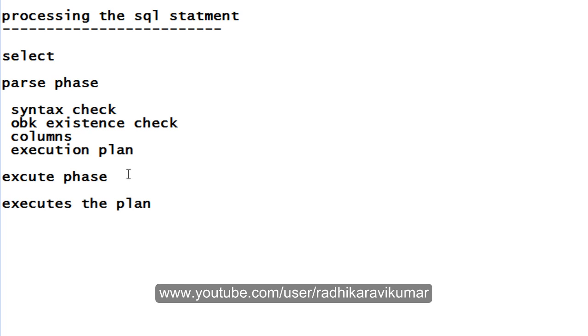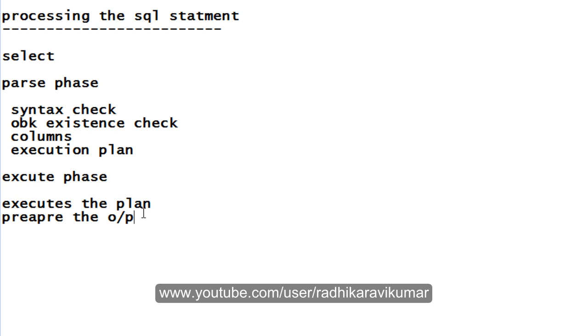In the execute phase, it will execute the plan and also prepare the output. These two things will happen in the execution phase.